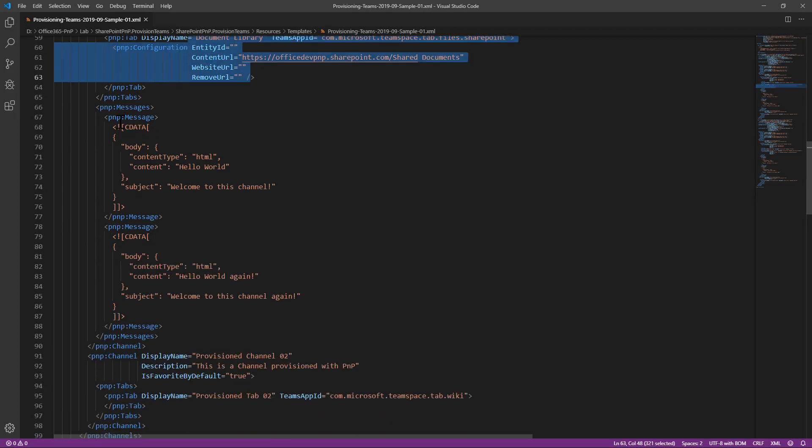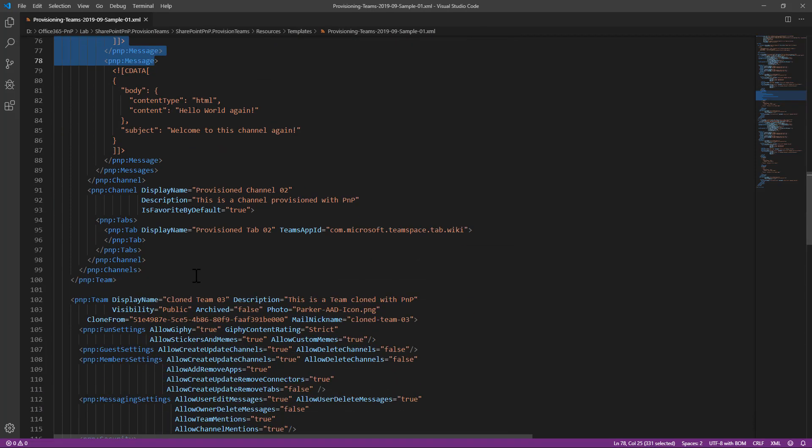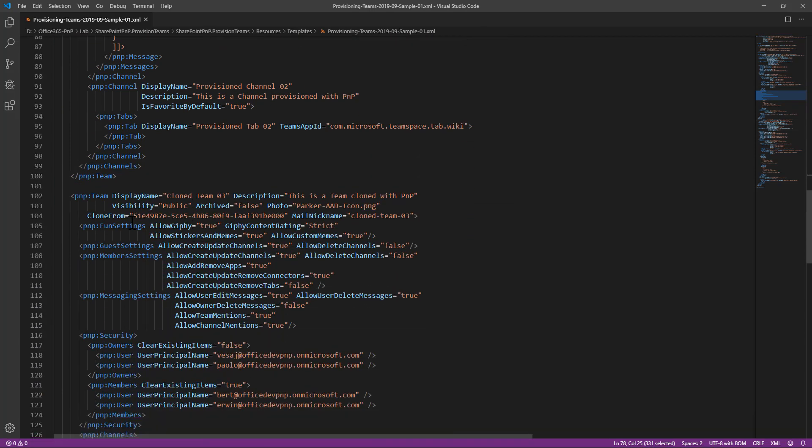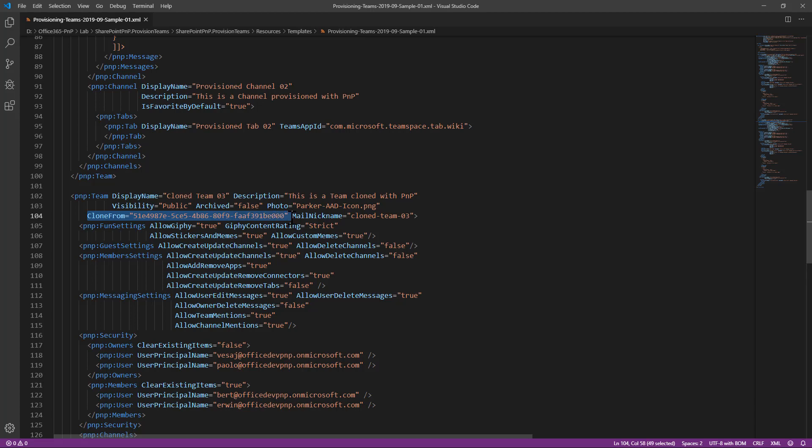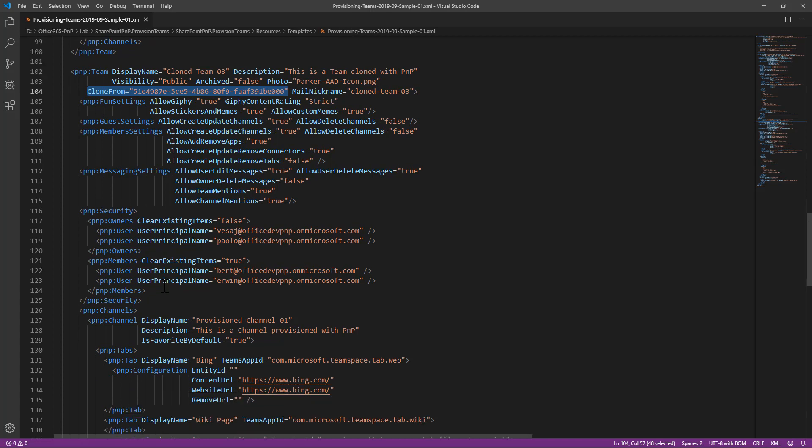Moreover, we can even write welcome messages in the channel that we are going to provision. And we can also eventually clone a team from an already existing one, still using the PnP team element. But declaring that we want to clone from a specific team ID.